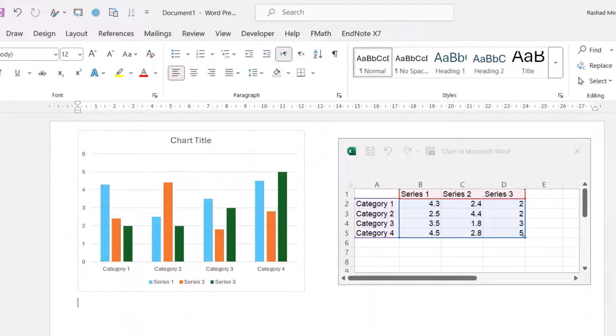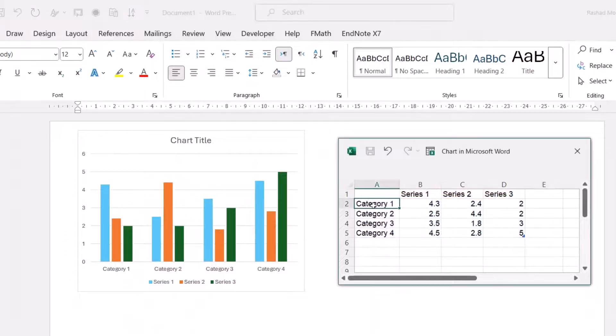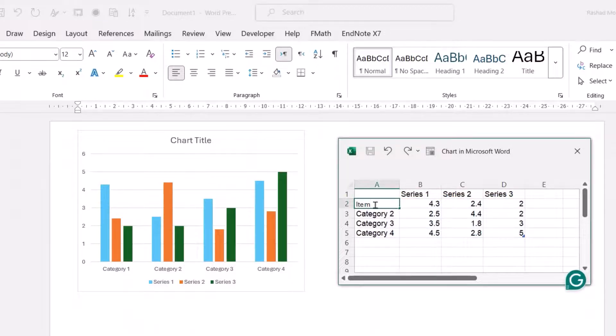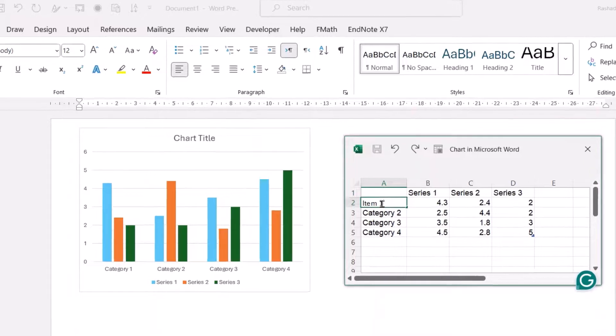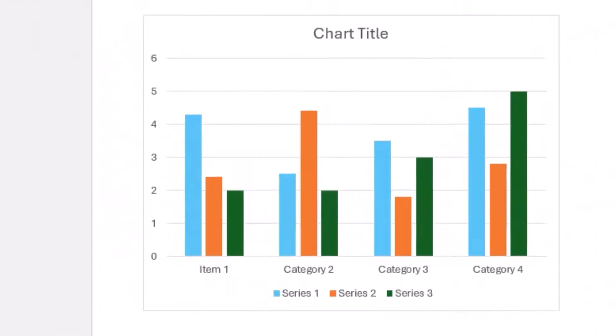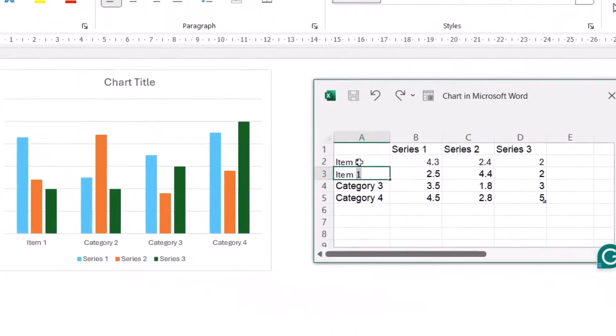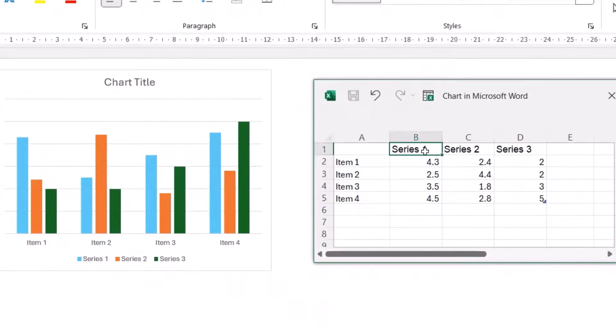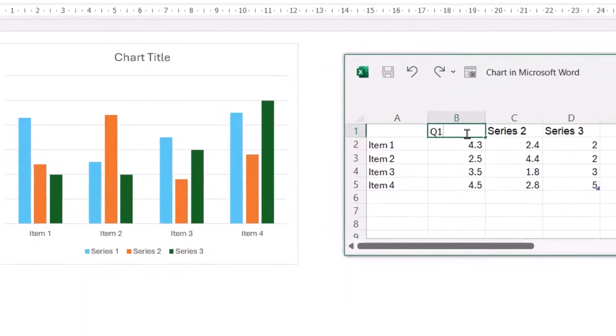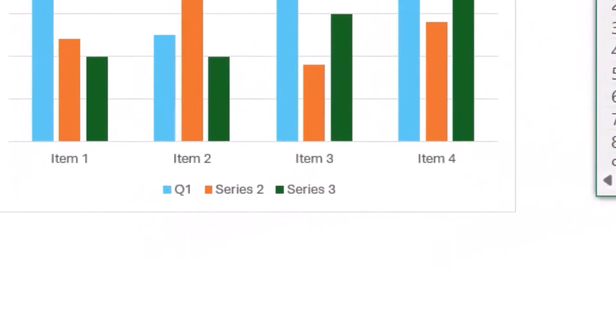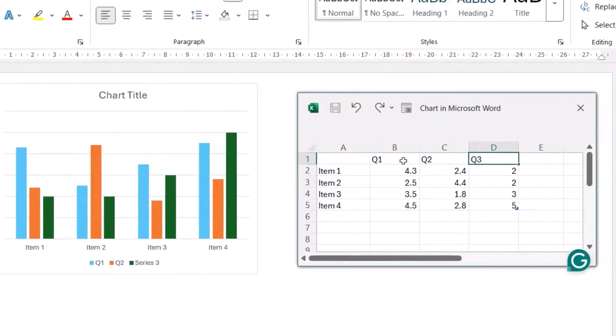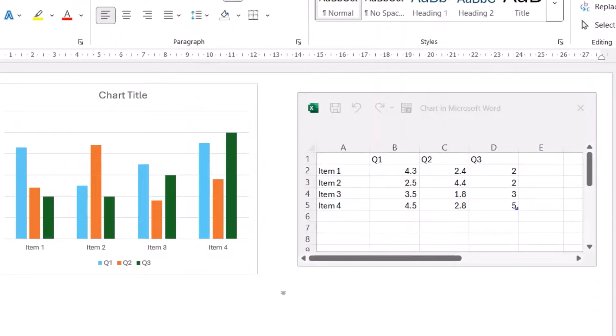From here you can change the names. For example, I'll change it to Item 1, Item 2. For the data, you can also change it, for example: Q1, Q2, Q3.